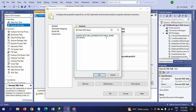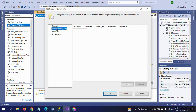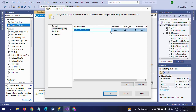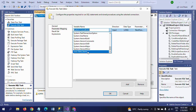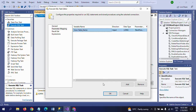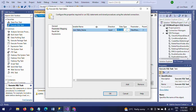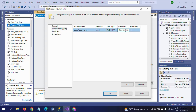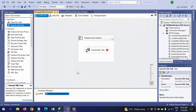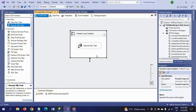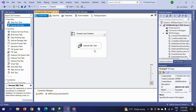This query will iterate the values from the given variable table_name. For the parameter mapping, I add the user variable table_name, set the data type, set parameter name to 0, and click OK. The configuration is done and I am ready to run the package.